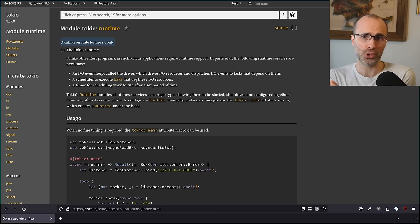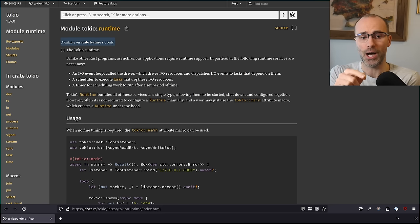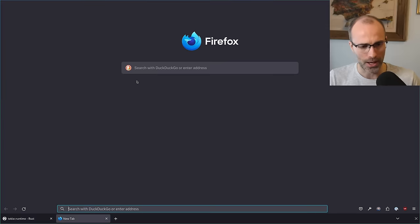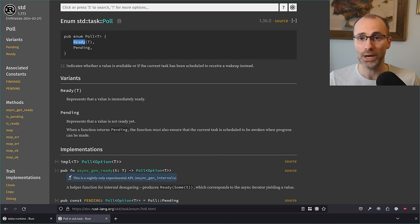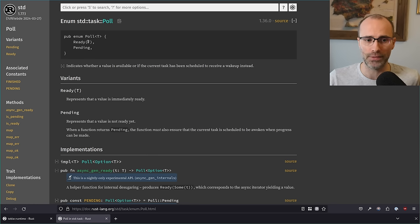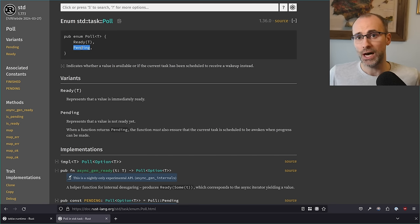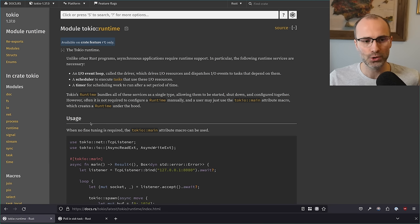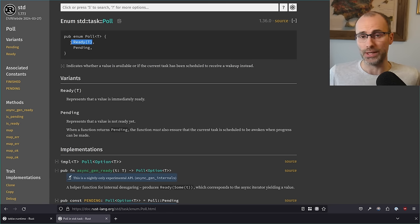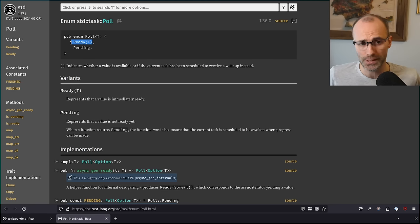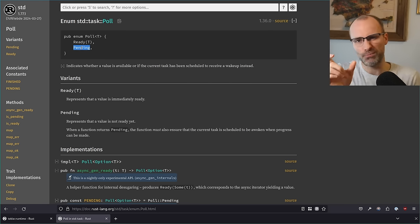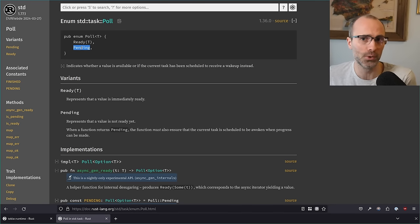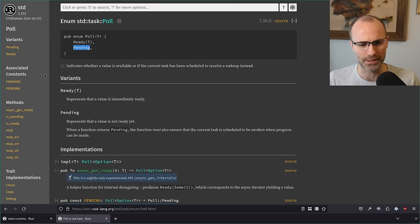Async blocks and async functions are examples of things the compiler automatically turns into types that implement the future trait. The scheduler picks a future that hasn't completed yet and calls its poll method, which executes like a normal function. The return value of poll is the Poll type — either Ready, meaning the future has finished and includes its return value, or Pending, meaning there's more work to do. When a future returns Pending, it gets put back into the runtime to have poll called again at a later point in time.